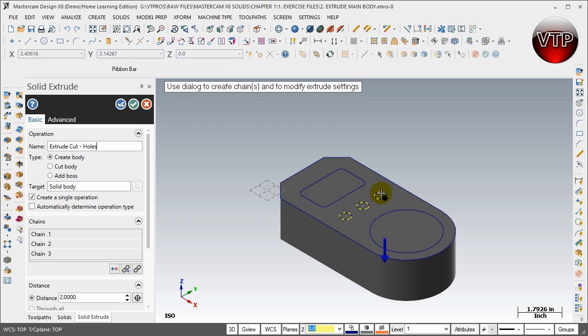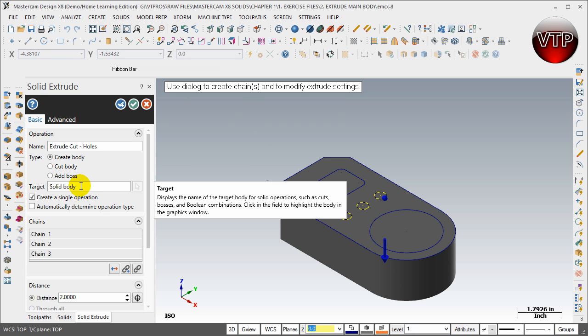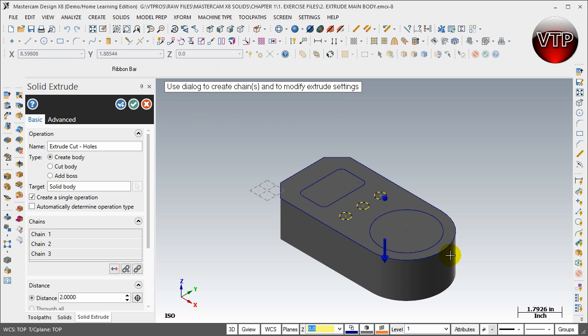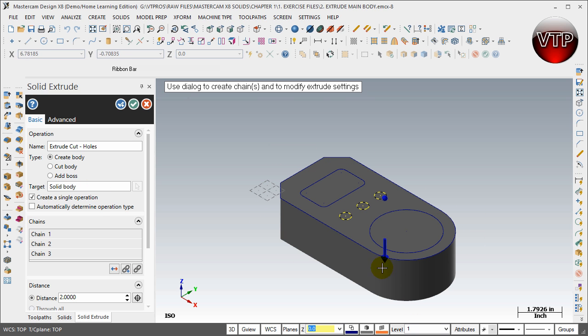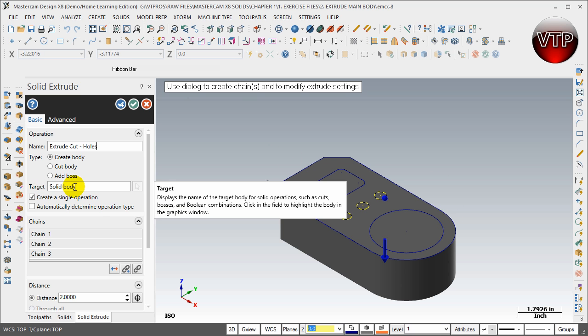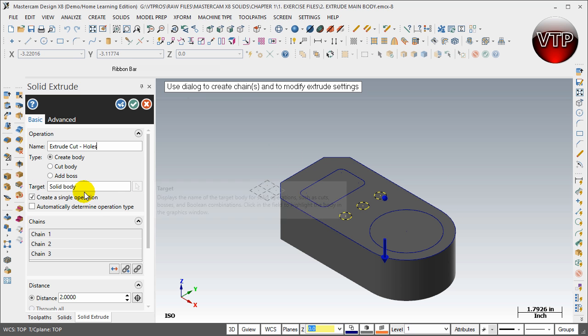The target is already picked for us, and it is the block that we've created in our previous session. So now that we have a block which is a boss or extrusion made in our previous session, you see the target being highlighted. Remember, previously it was grayed out. You could not choose it because there was nothing created to begin with.